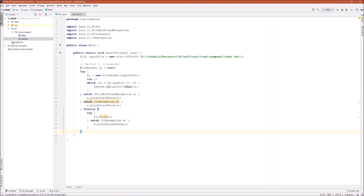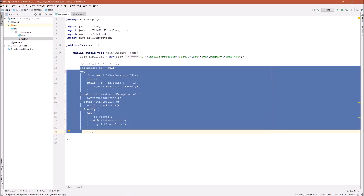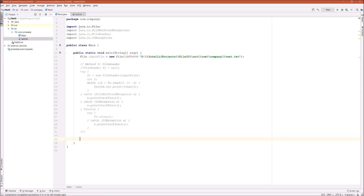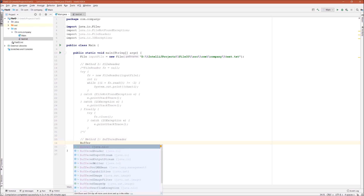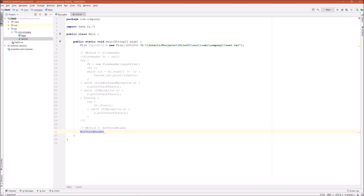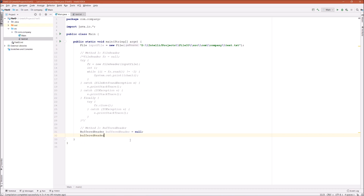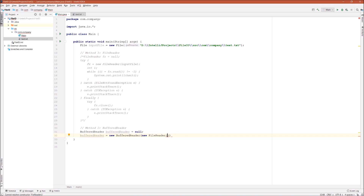Now let's take a look at method two. Let's first comment out method one. Method two is going to use the BufferedReader class. So let's first define a BufferedReader type — BufferedReader br equals null. Then let's initialize our BufferedReader equals new BufferedReader, passing in a FileReader — new FileReader with inputFile.